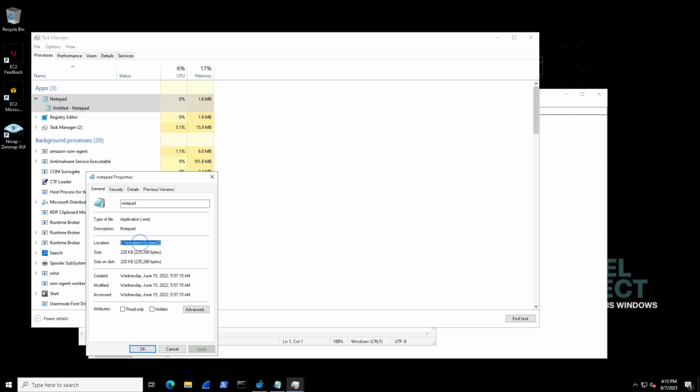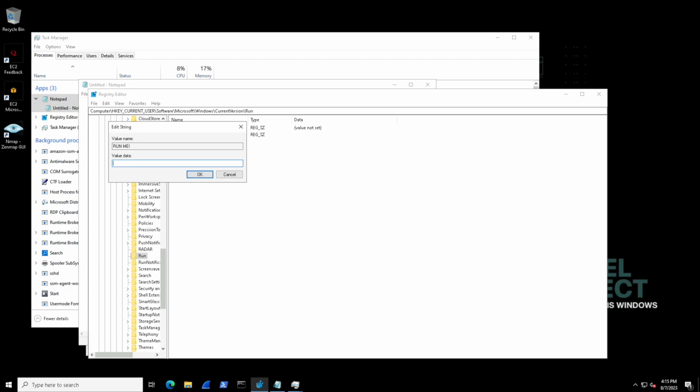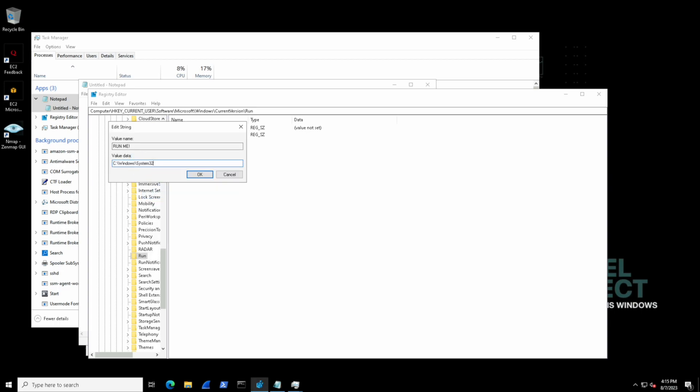So let's go ahead and copy this inside of the value data. And we know that the application in this case is notepad.exe so we'll specify that and then hit okay.